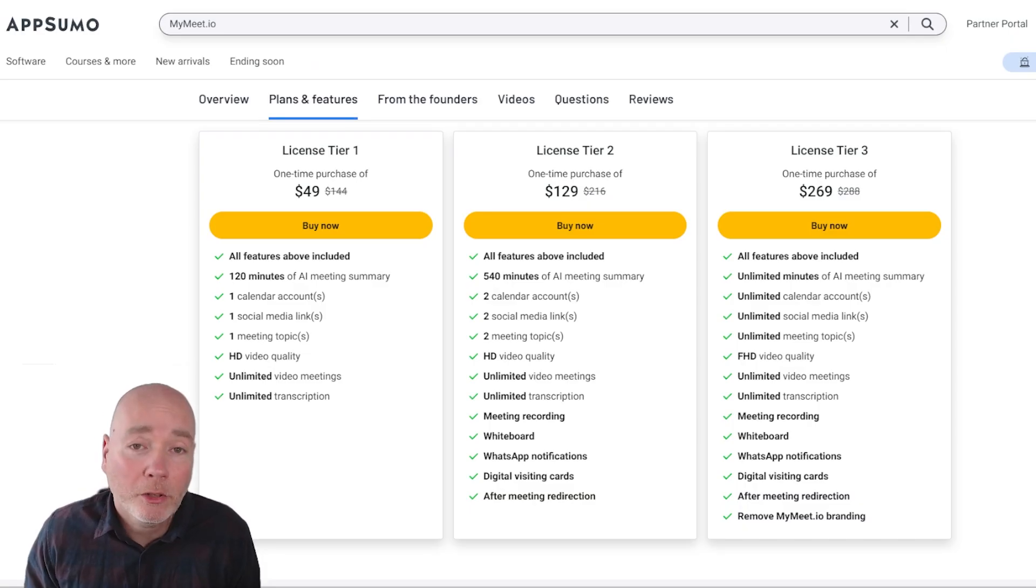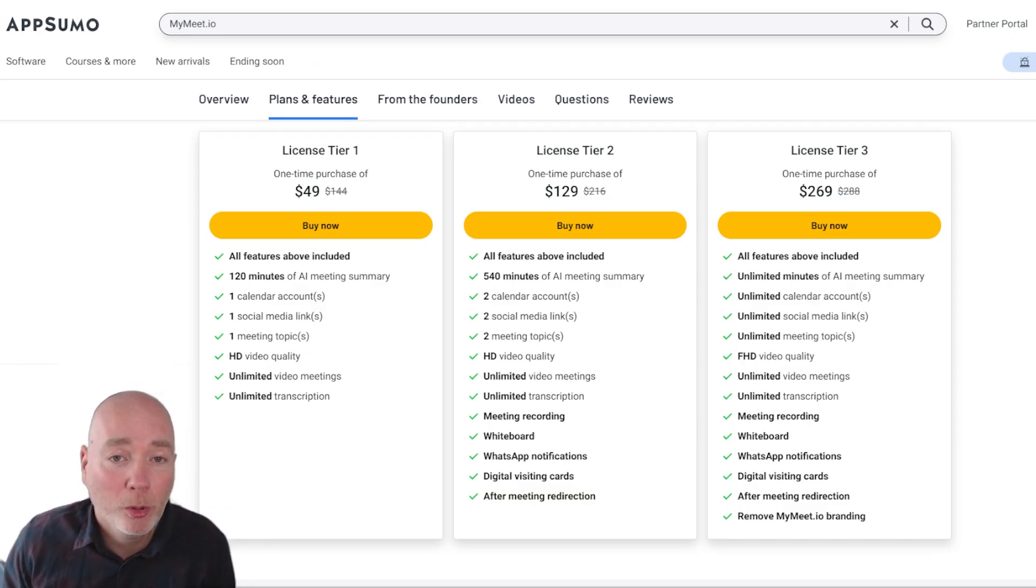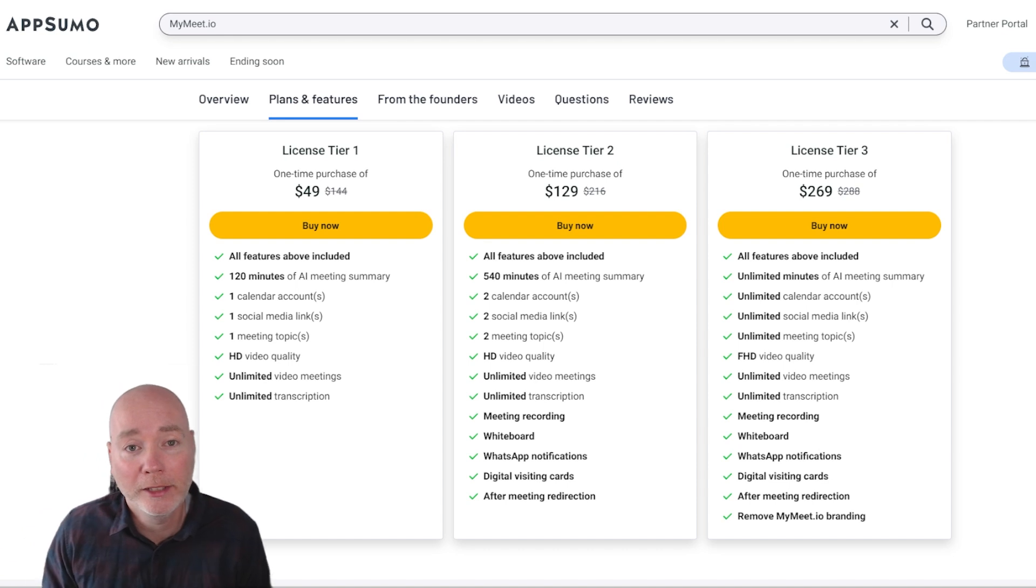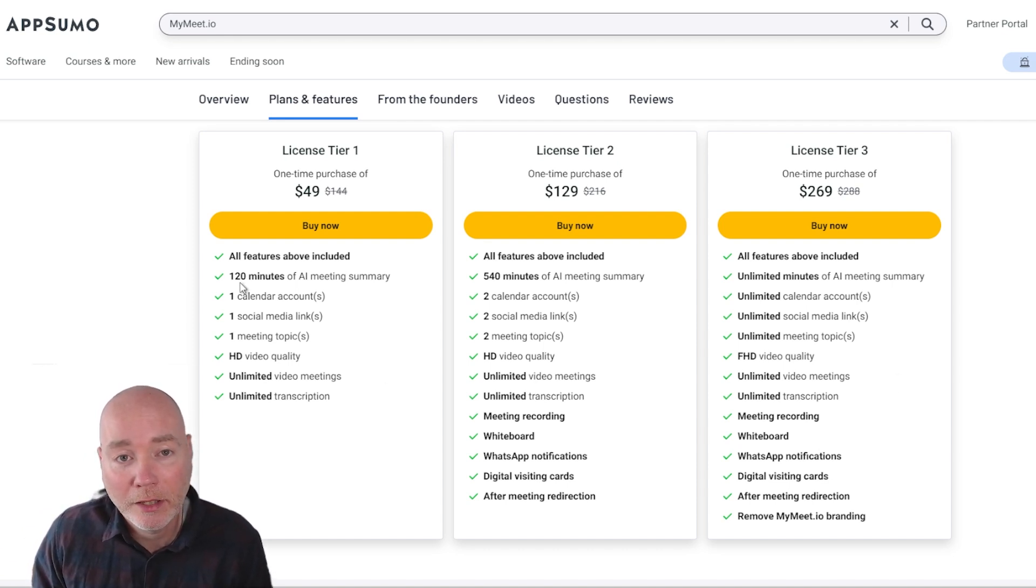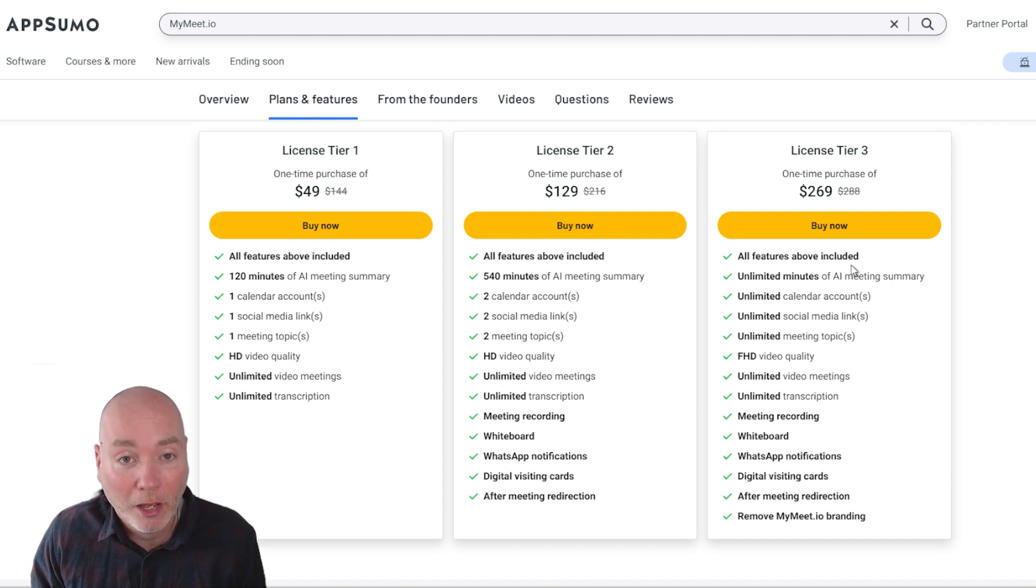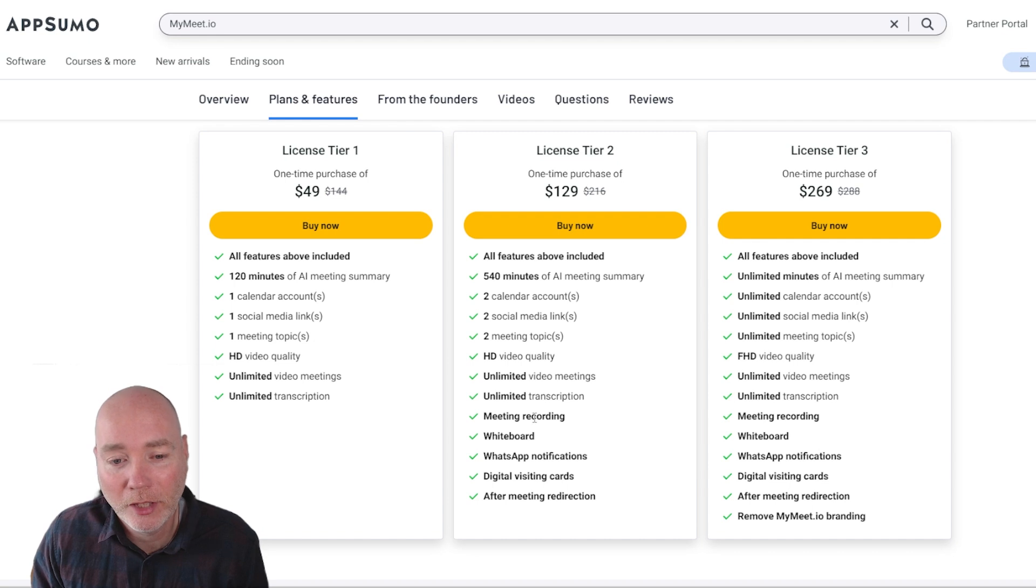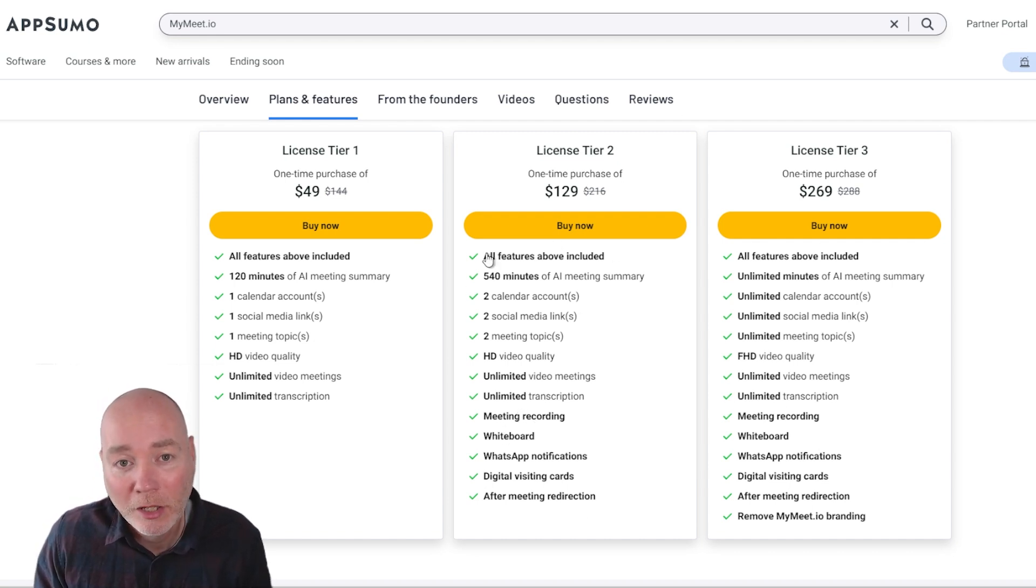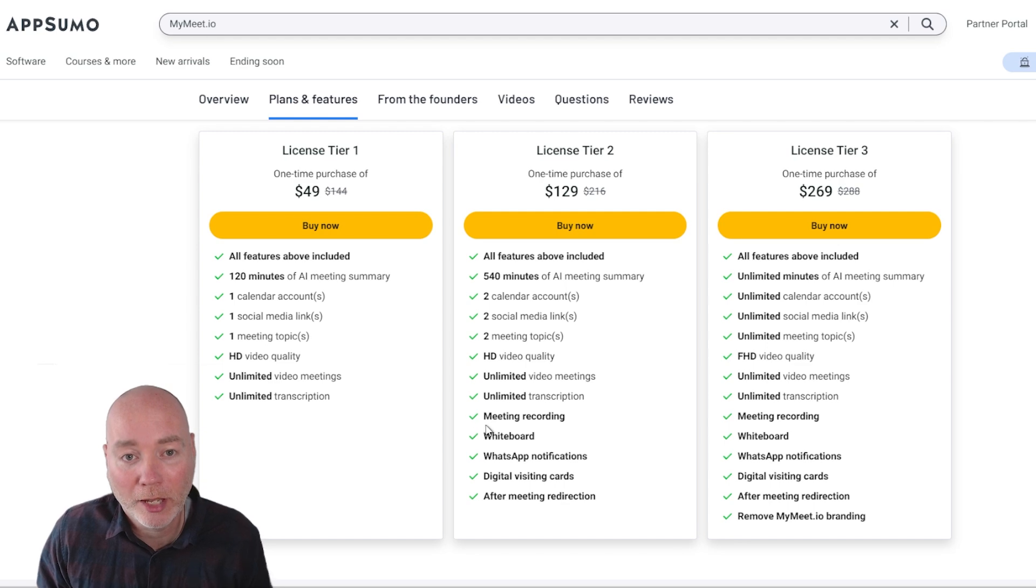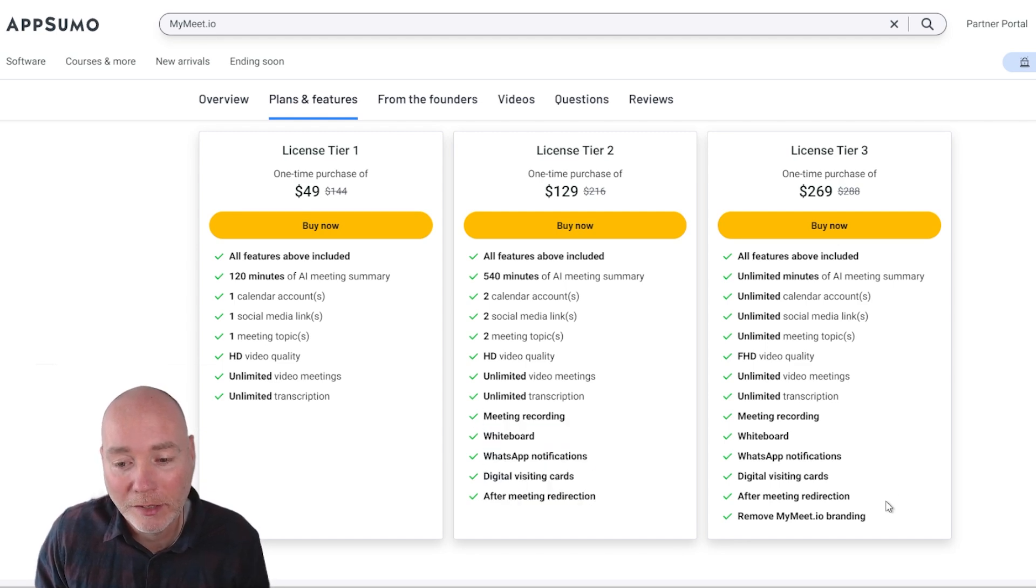If you like the look of MyMeet it's currently on sale via AppSumo. I'll put my affiliate link down below. Three tiers available and you can see the main difference is the number of AI minutes available but then you also get things like the calendar accounts HD quality to full HD and then you do get the whiteboard at tier two. Tier two seems to be the sweet spot I think because you get all this extra bits and pieces.